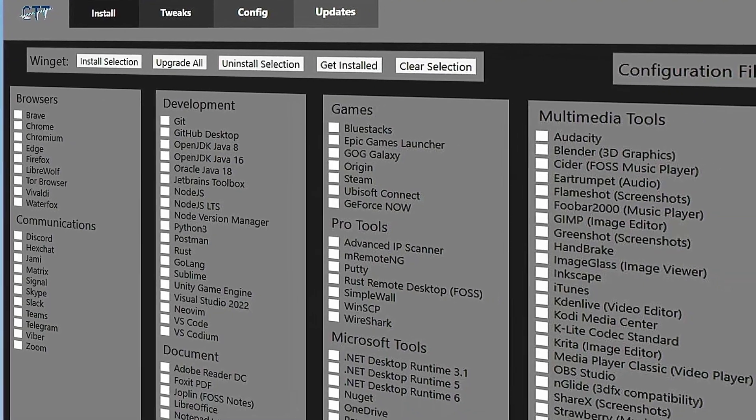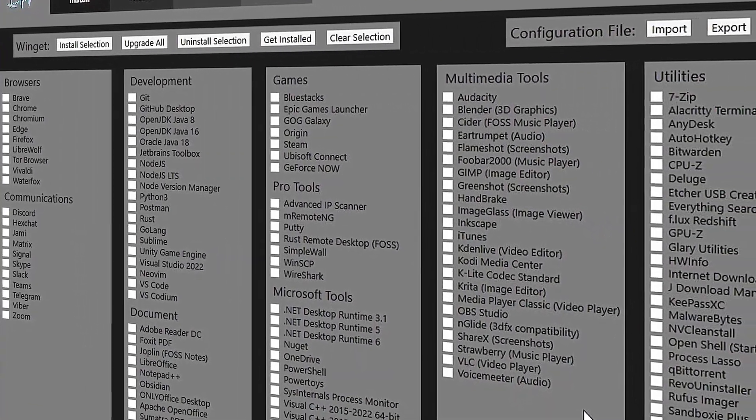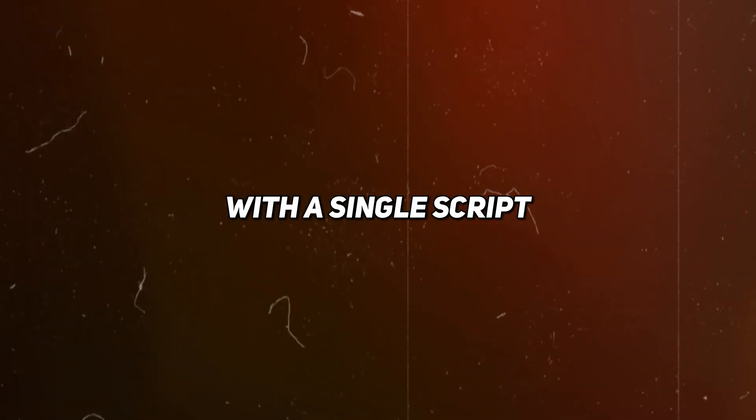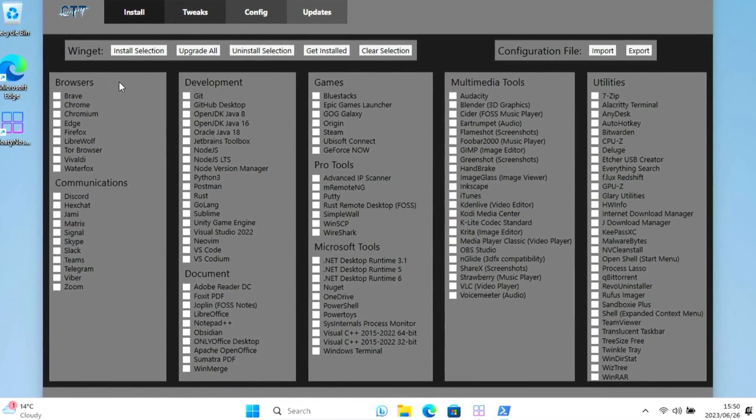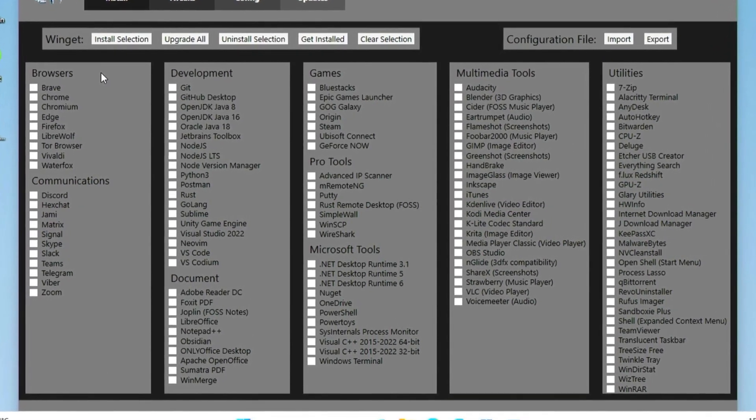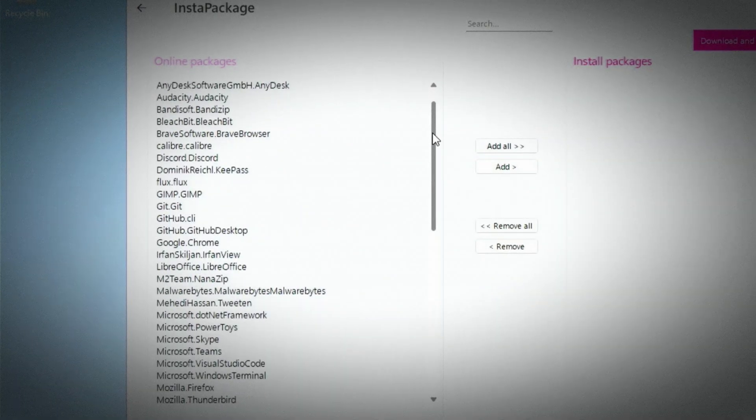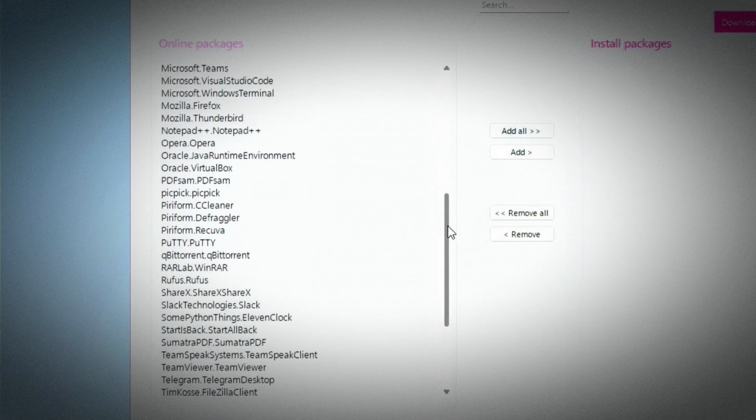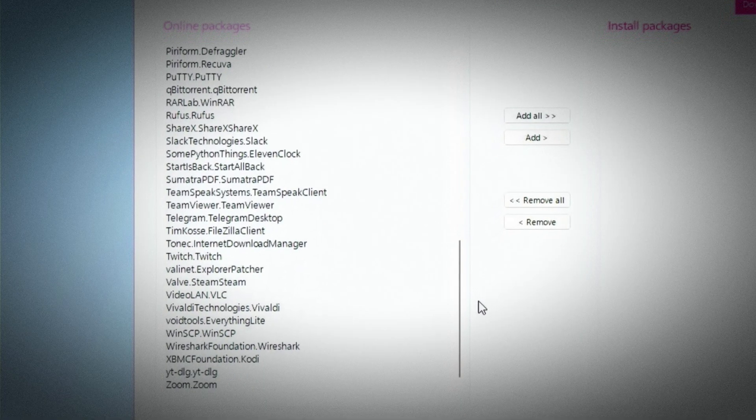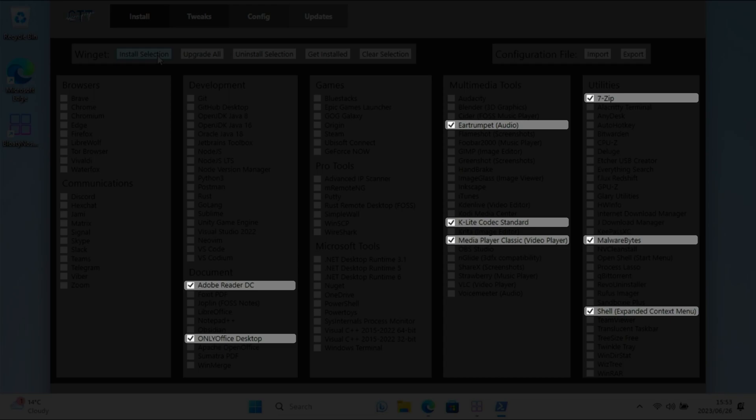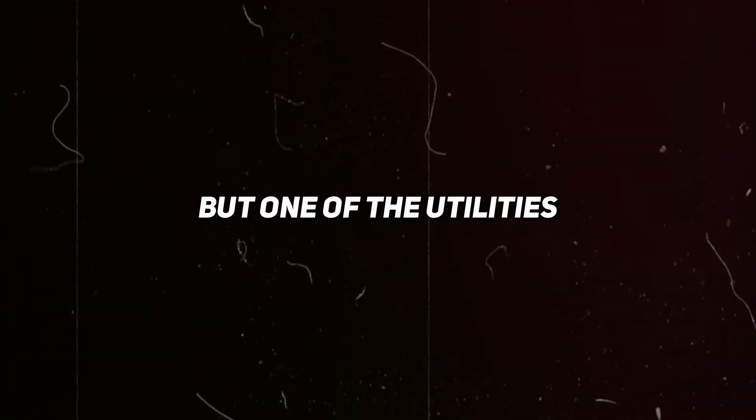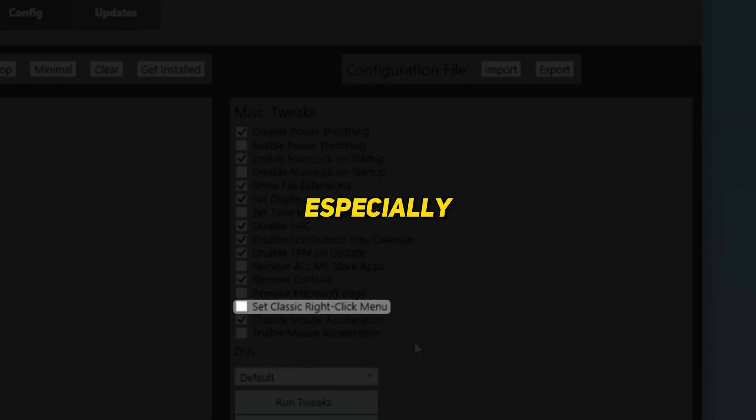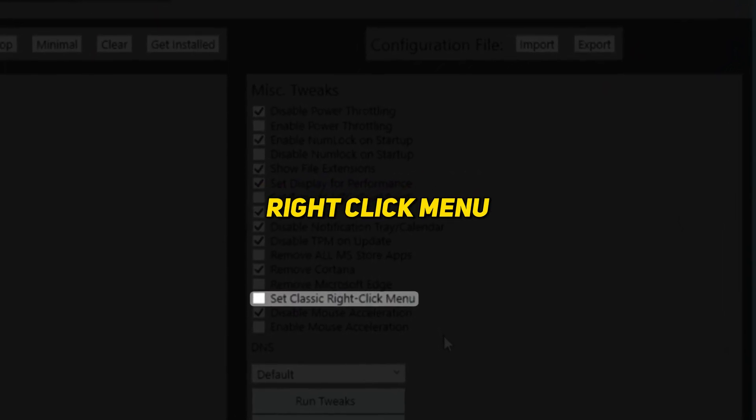Now let's head back to the main Win Util screen. Here we can install a bunch of useful and often essential software with a single script. You can have a look at all of the available options here. Here are my selections for this laptop which is intended for general office use, and you can pause the video to see my recommendations.